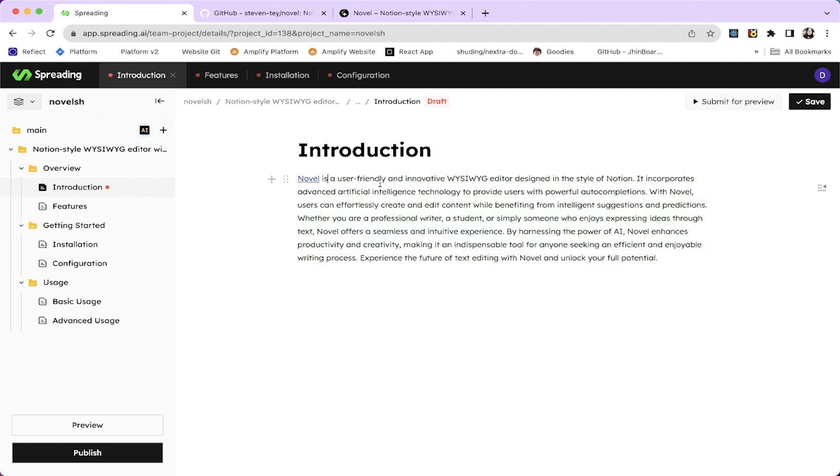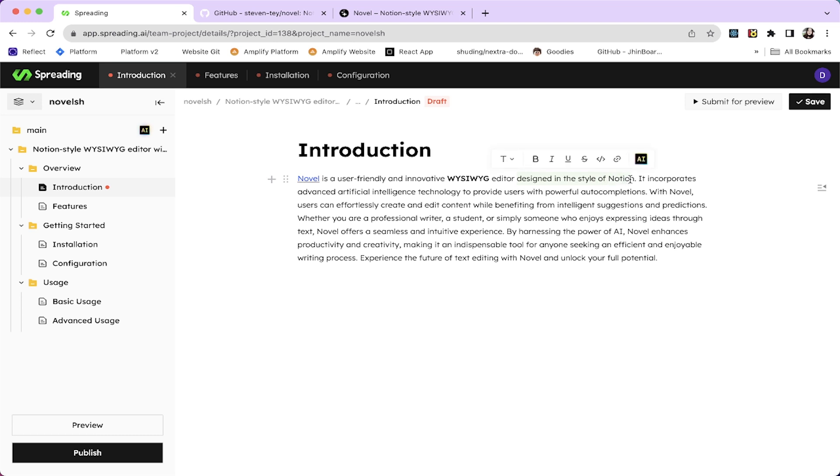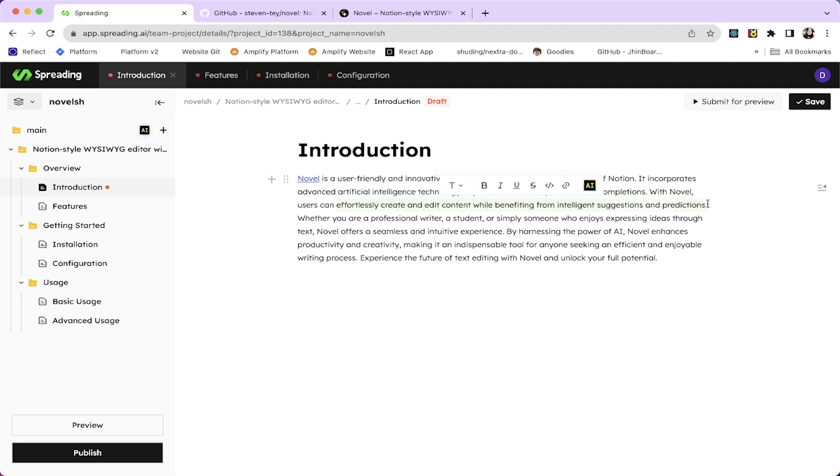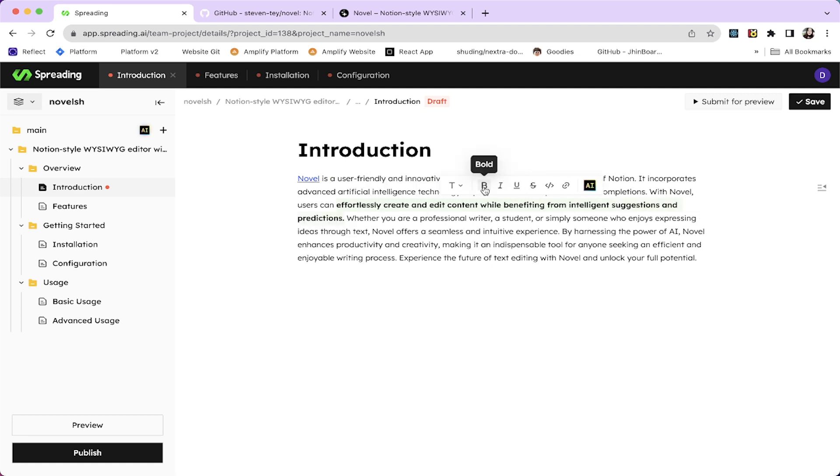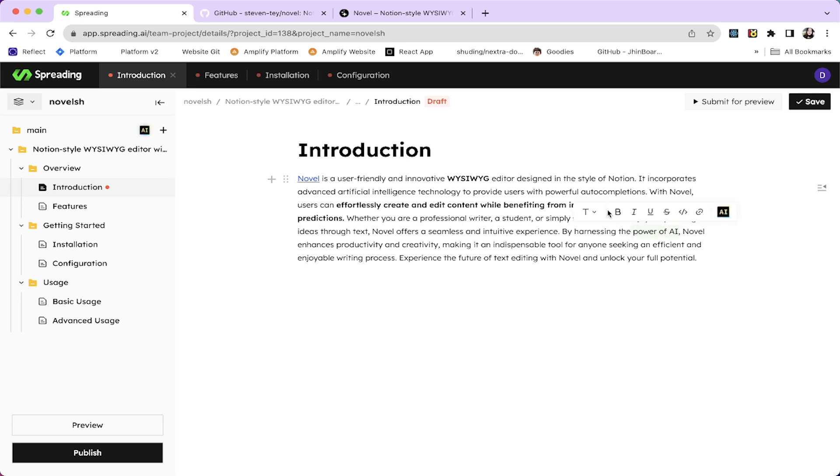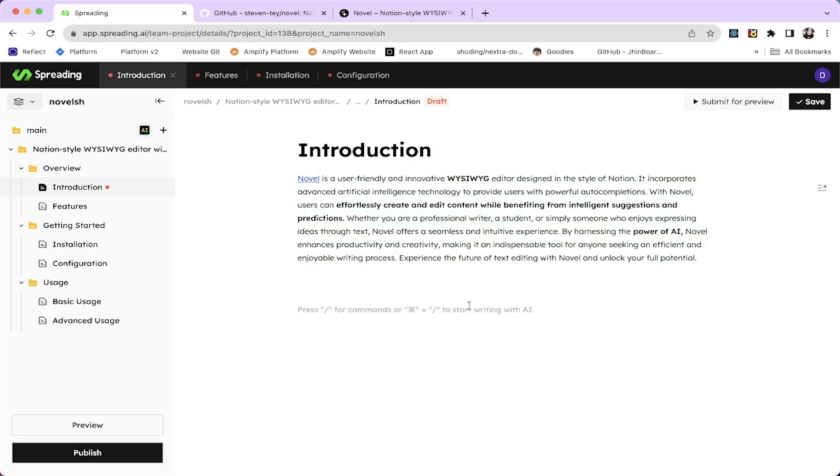So it's Novel is a user-friendly and innovative what you see is what you get. Let's make this bold, editor designed in the style of Notion, which is correct. It incorporates advanced artificial intelligence technology to provide users with powerful auto completions, which is correct. With Novel, users can effortlessly create and edit content while benefiting from intelligence suggestions and predictions, which is also correct. Whether you are a professional writer, a student, or simply someone who enjoys expressing ideas. Harnessing the power of AI enhances productivity and creativity. This introduction is great for me.